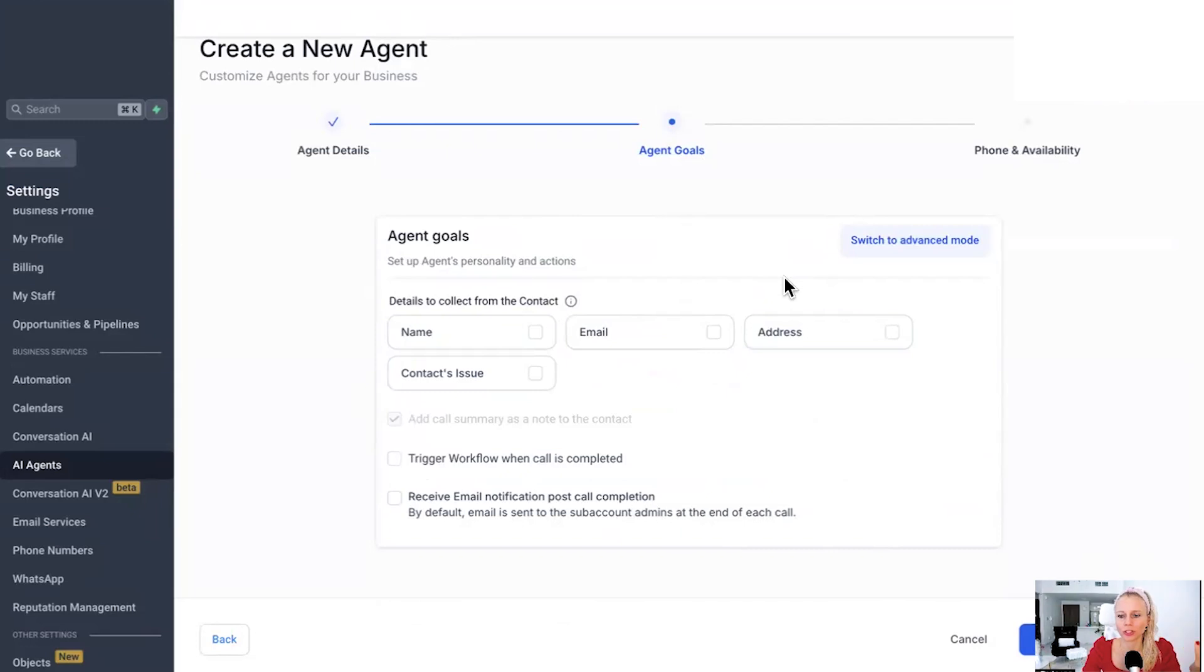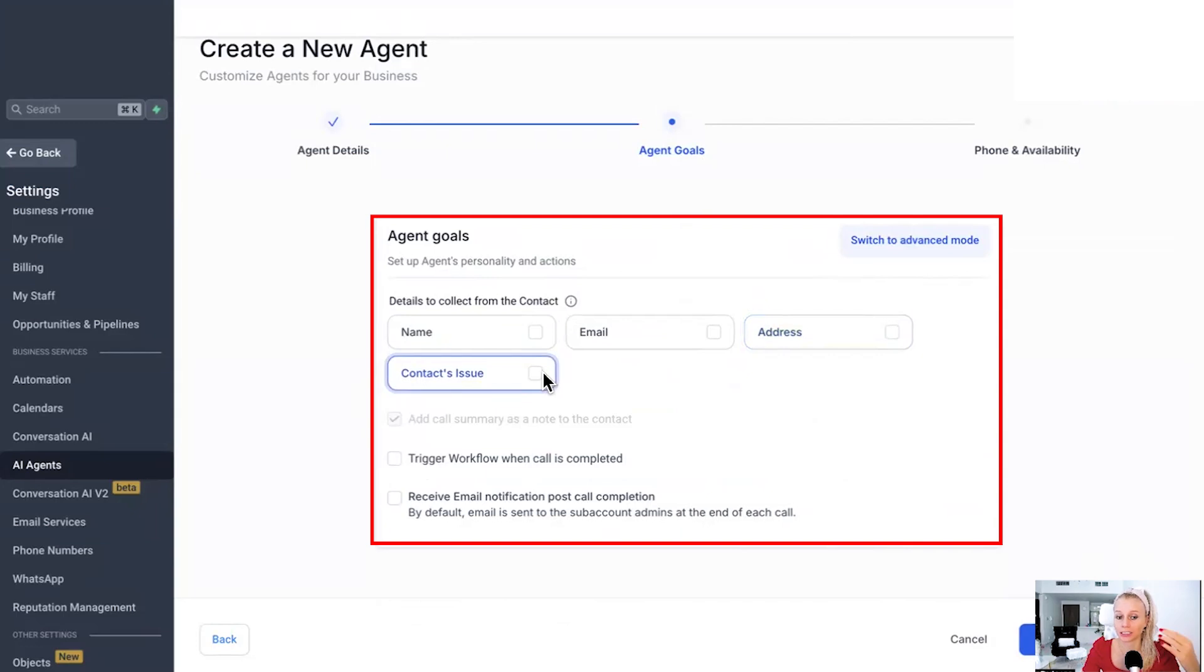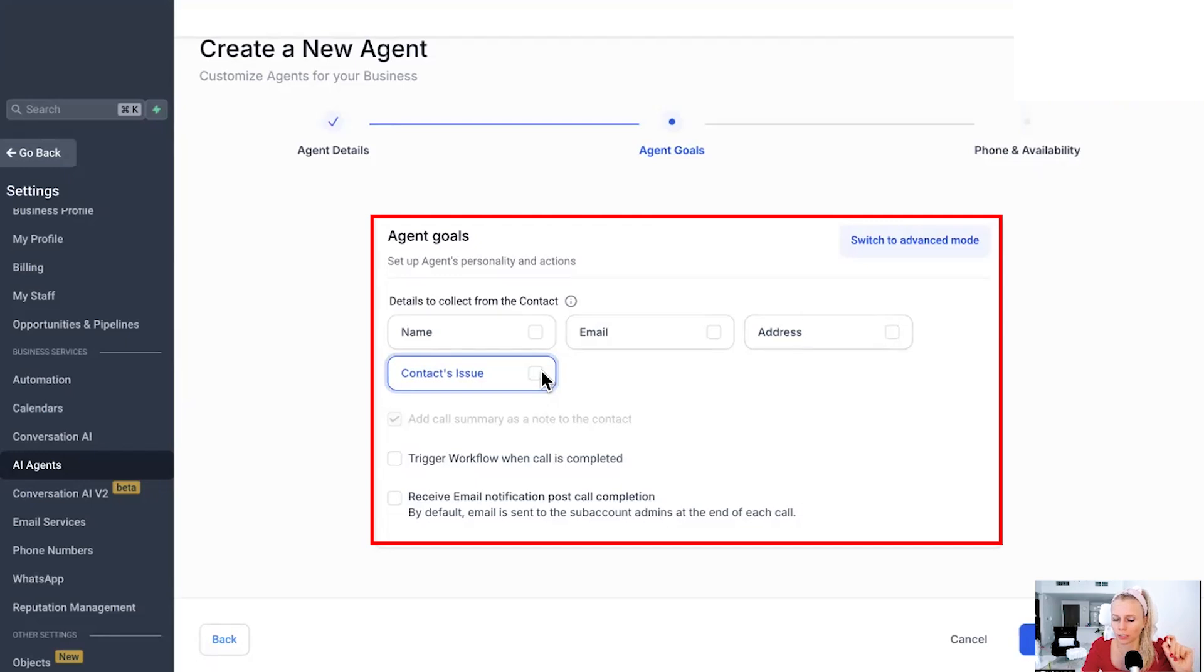Here under Agent Goals, you have two different modes. One is the advanced one and one is the basic one. This one right here is the basic one, which means it just collects the name, the email address, the address, and the contacts issue, and then suggests, hey, we will call you back whenever we, you know, a human is back in the office, basically.